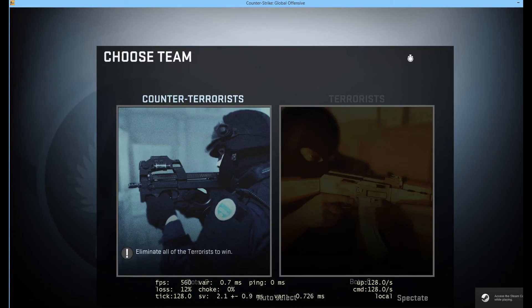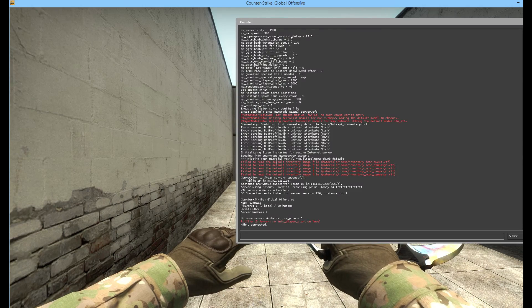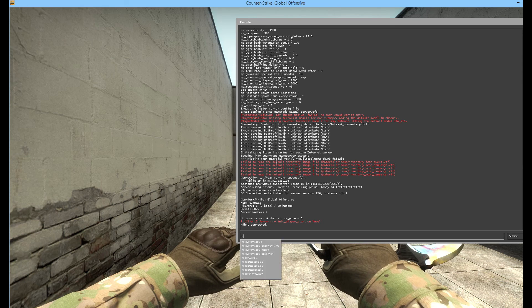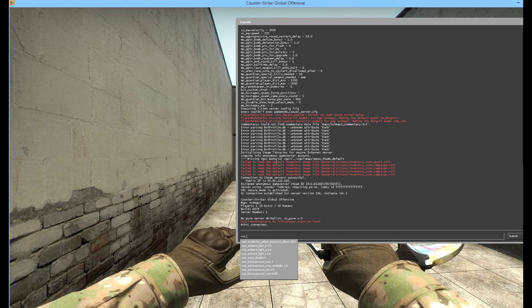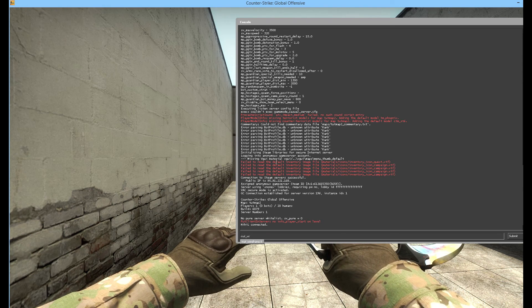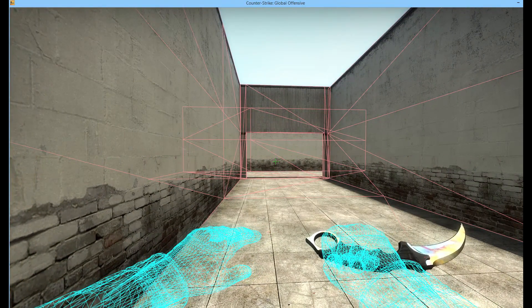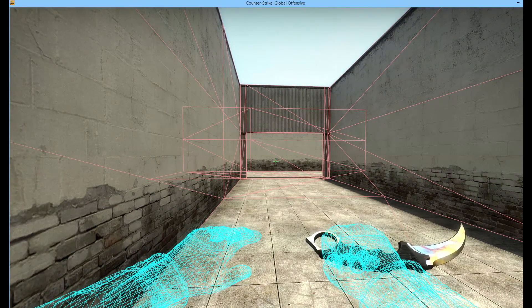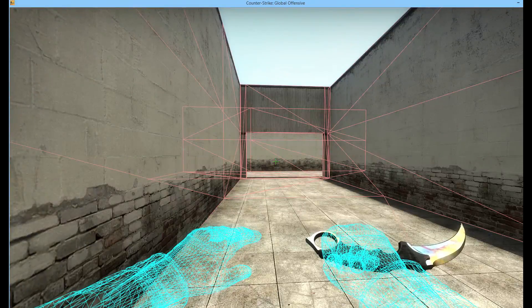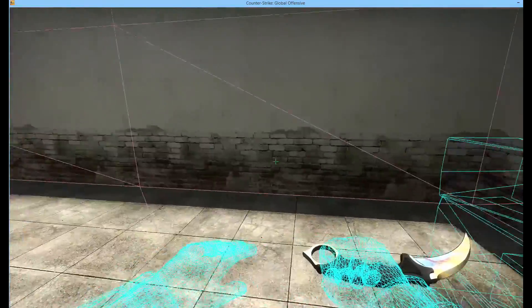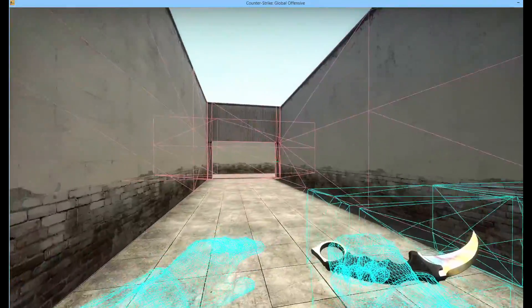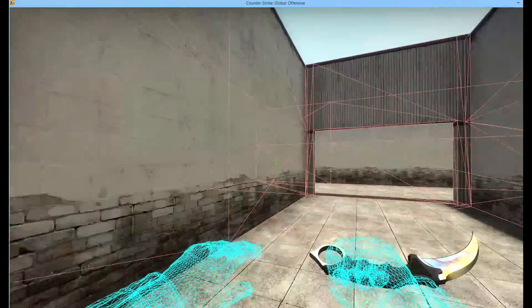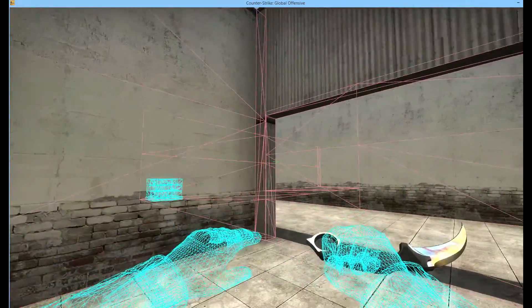All right, we're loading into the map. So open the console, obviously you need to have the console enabled and do mat_wireframe 1. This will show you what the game is actually thinking you can see right now. As you can see, I'm right here in the spawn area.